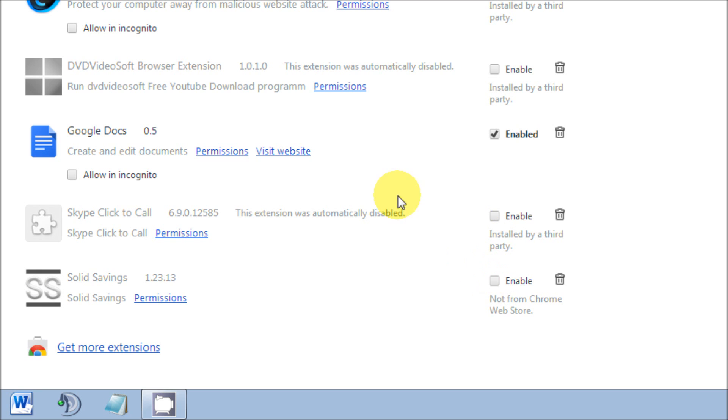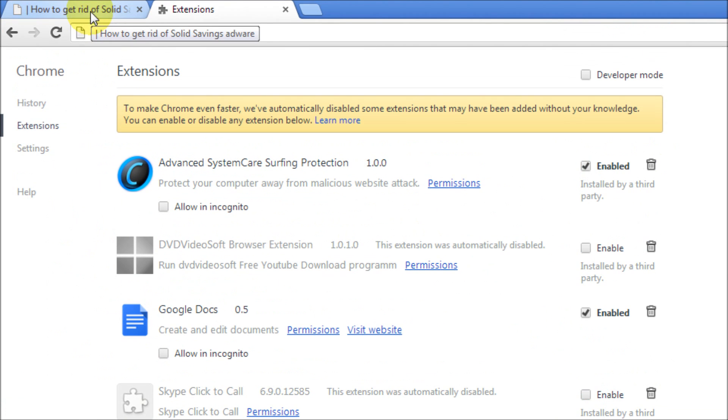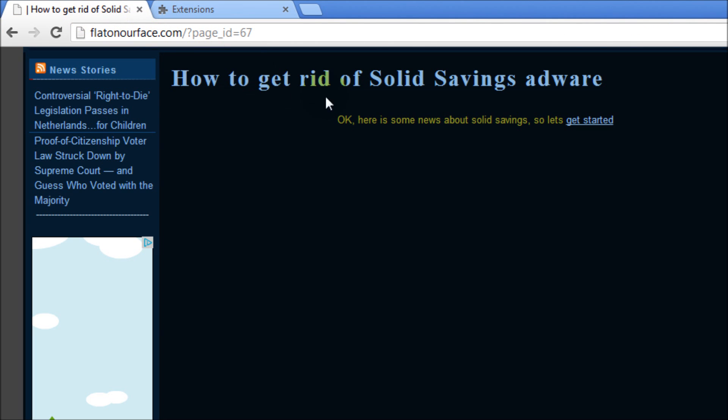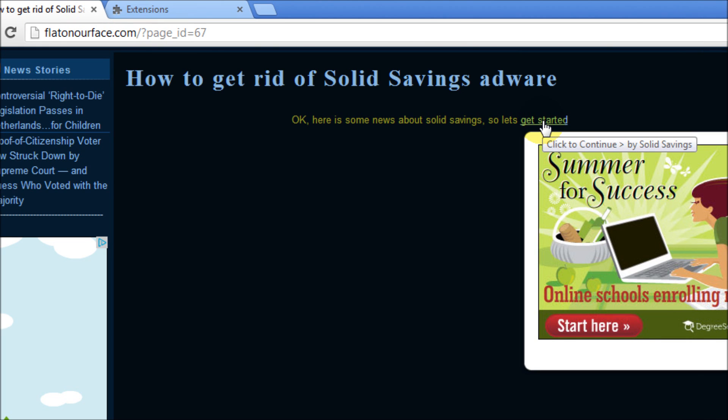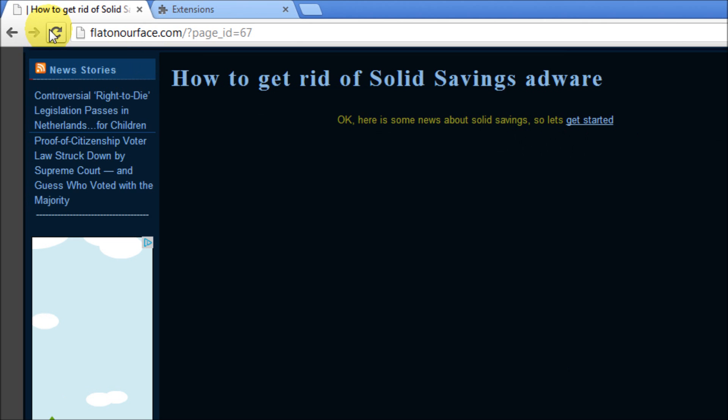Go back to our site here where we had this Solid Savings ad and we'll refresh the page.